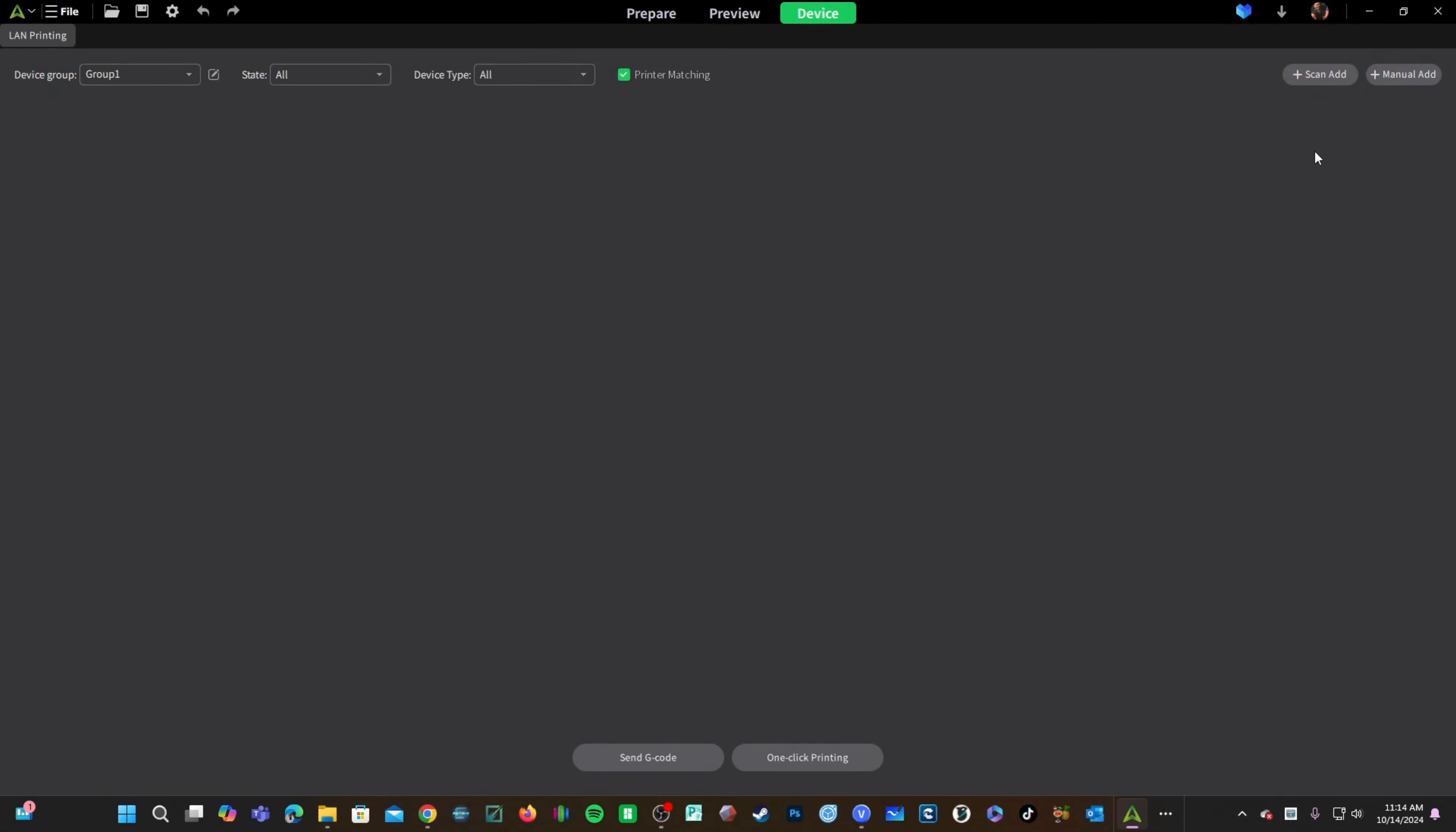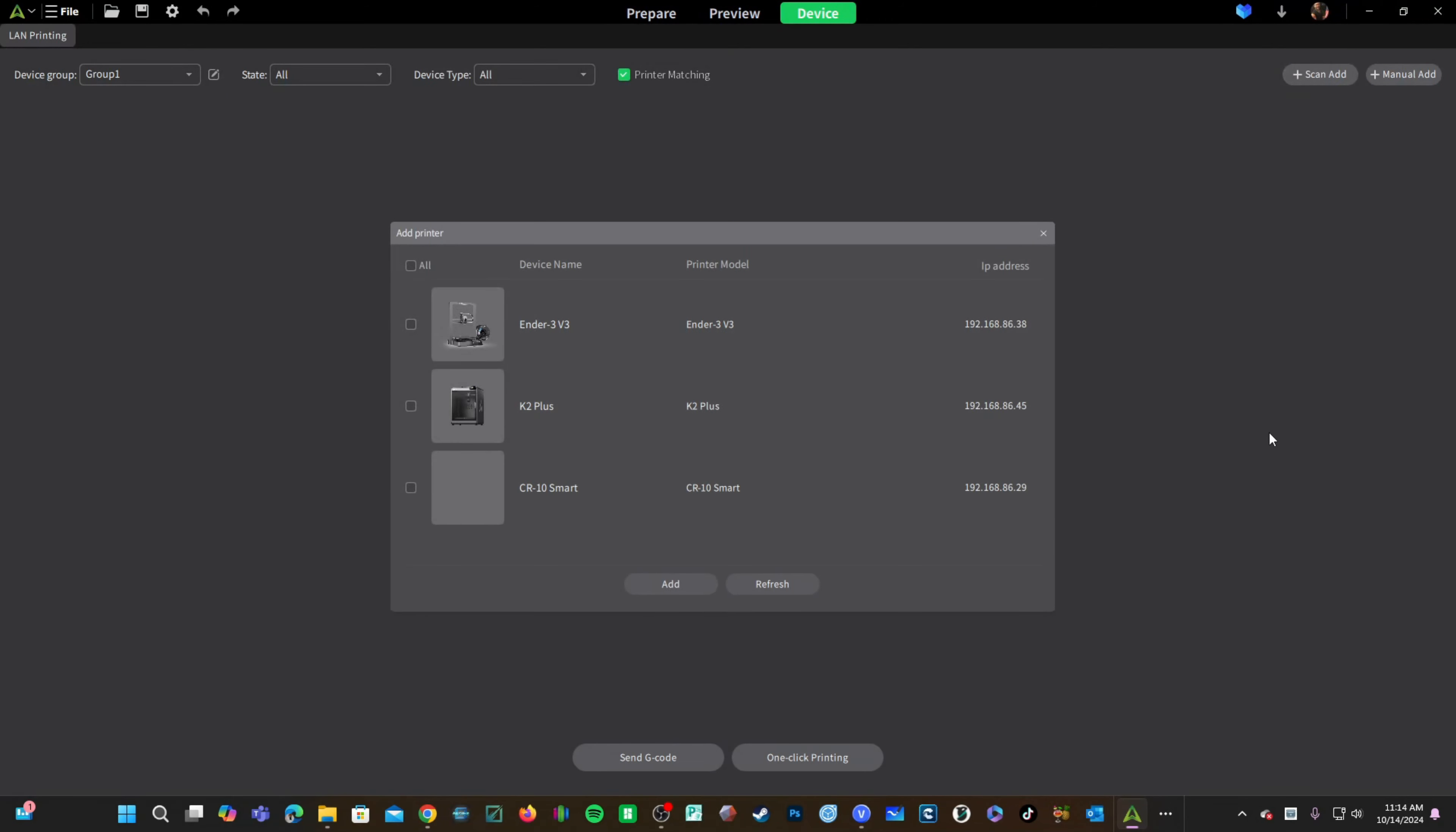Once in here, choose Scan Add. You will see all of your machines on your current network. Go ahead and check K2 Plus and choose Add.